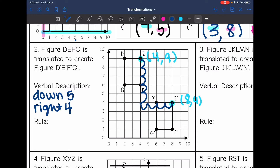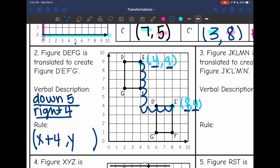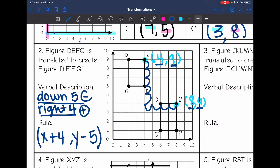Now I need to write a rule for this translation — what did I do to my X coordinates and what did I do to my Y coordinates? My X went from 4 to 8 because I moved right four, so I added four: X + 4. My Y went from 9 to 4 because I went down five, so that's Y − 5. Right is a positive direction, which is why we added to X, and down is a negative direction, which is why we subtracted five.